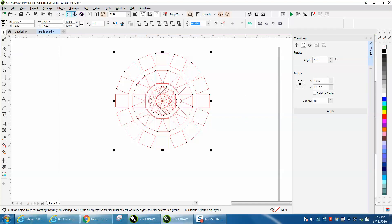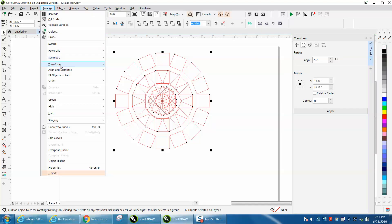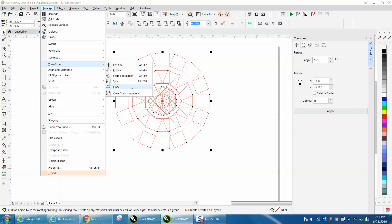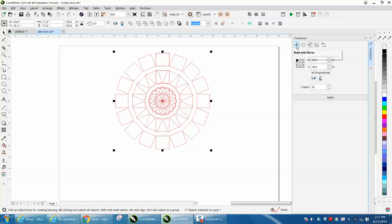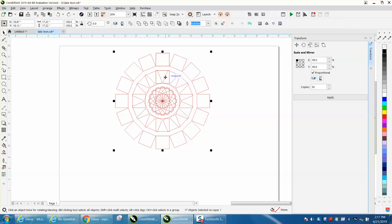Anyway, so try the Transform docker, which is under Arrange. You can click on any of these, and then when you get to it, just click which one you want to do—the size, the rotation, the position. It's pretty cool. Anyway, I hope that helped a little bit. Thank you for watching.